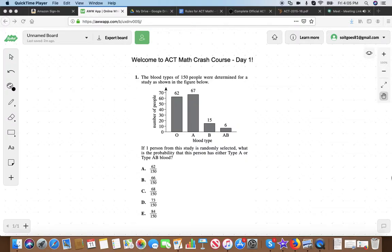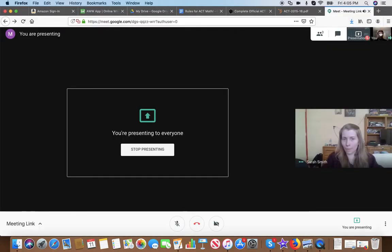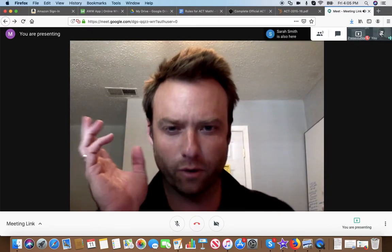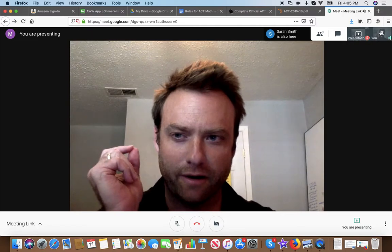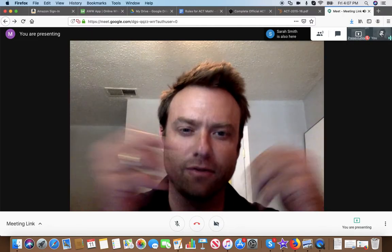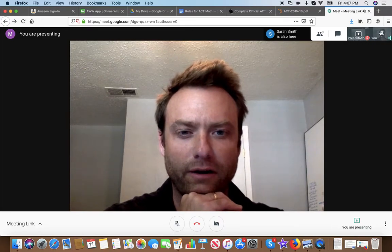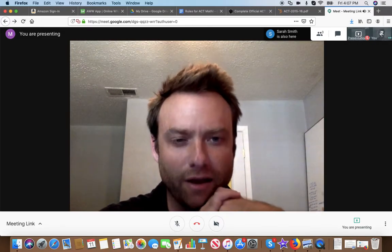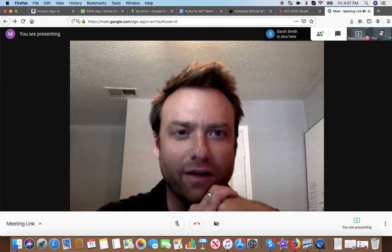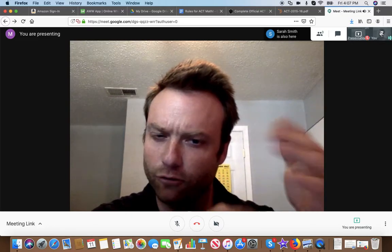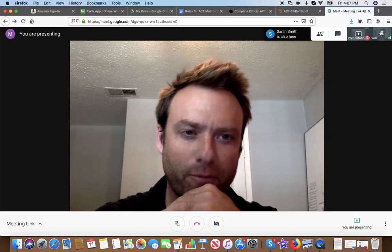Welcome everybody to ACT Math Crash Course Day 1, Part 1. Before we get started on the question on the screen, I want to talk about how we're approaching the test and how we're going to approach our prep for this crash course. We're going to focus on two aspects: the basic math concepts you need to succeed on the ACT math section, and the general test-taking strategies that will boost your score. We'll intermingle both concepts and strategies.